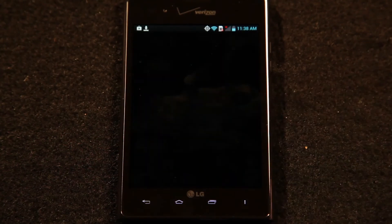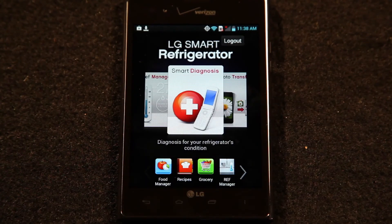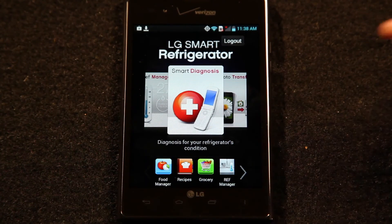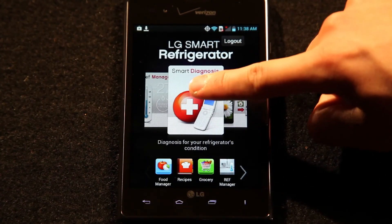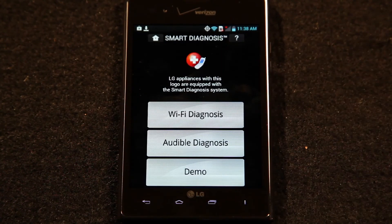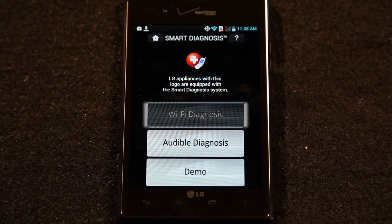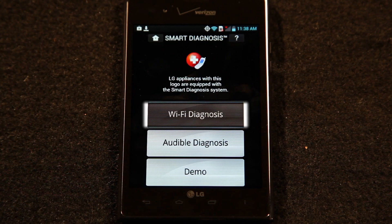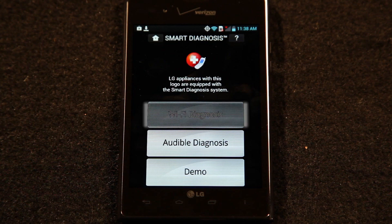For Wi-Fi diagnosing using your smartphone, open the Smart Diagnosis function from your smartphone and select Wi-Fi diagnosis. The diagnosis result will then show up on your smartphone once it is completed.